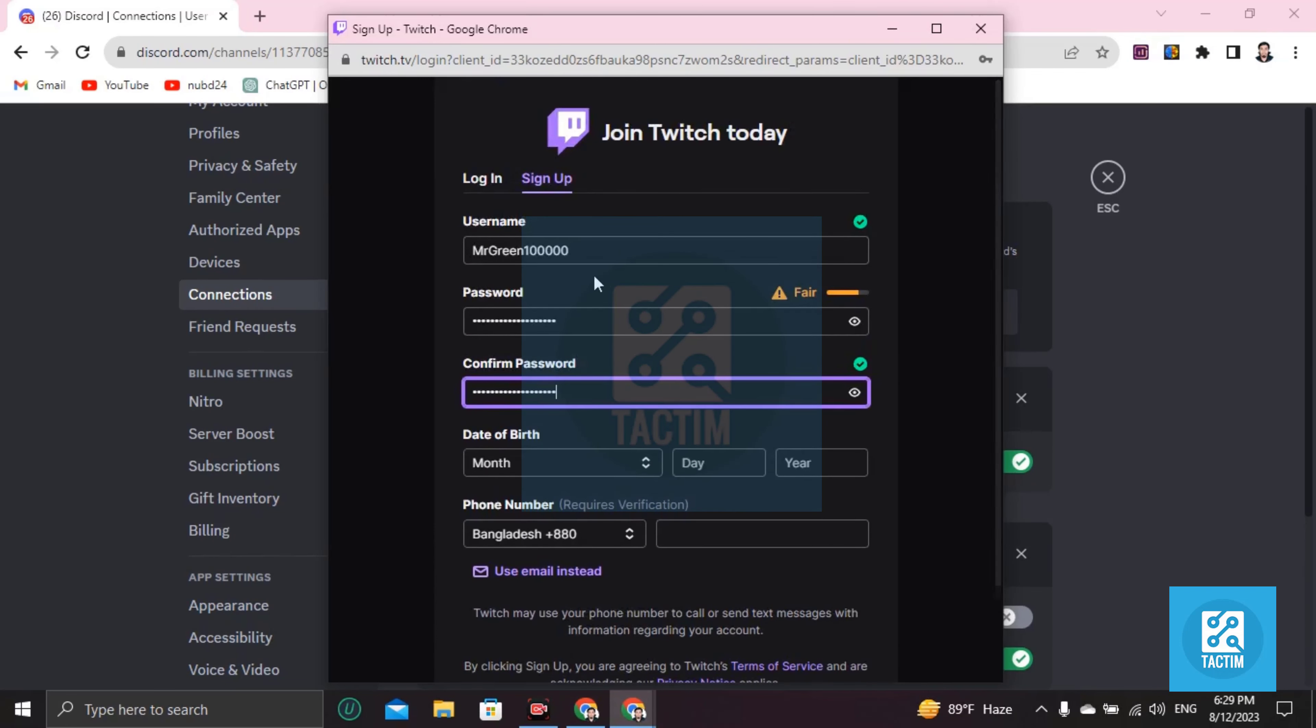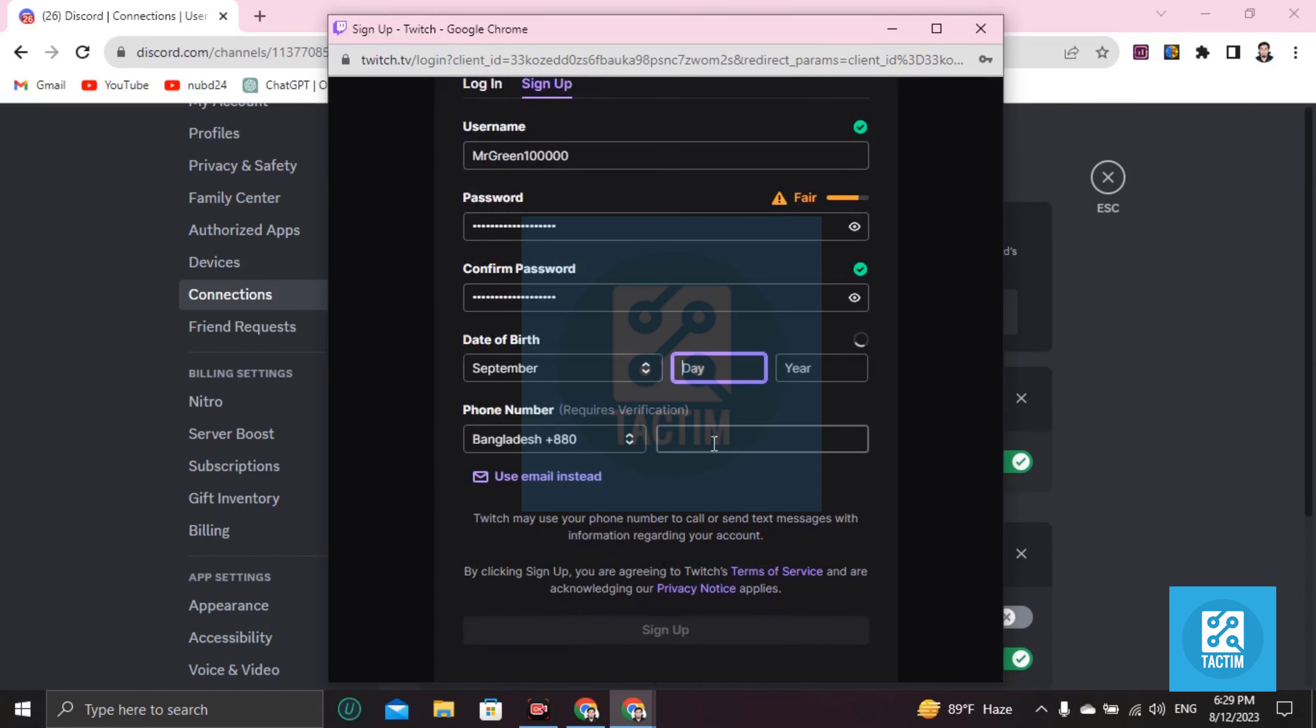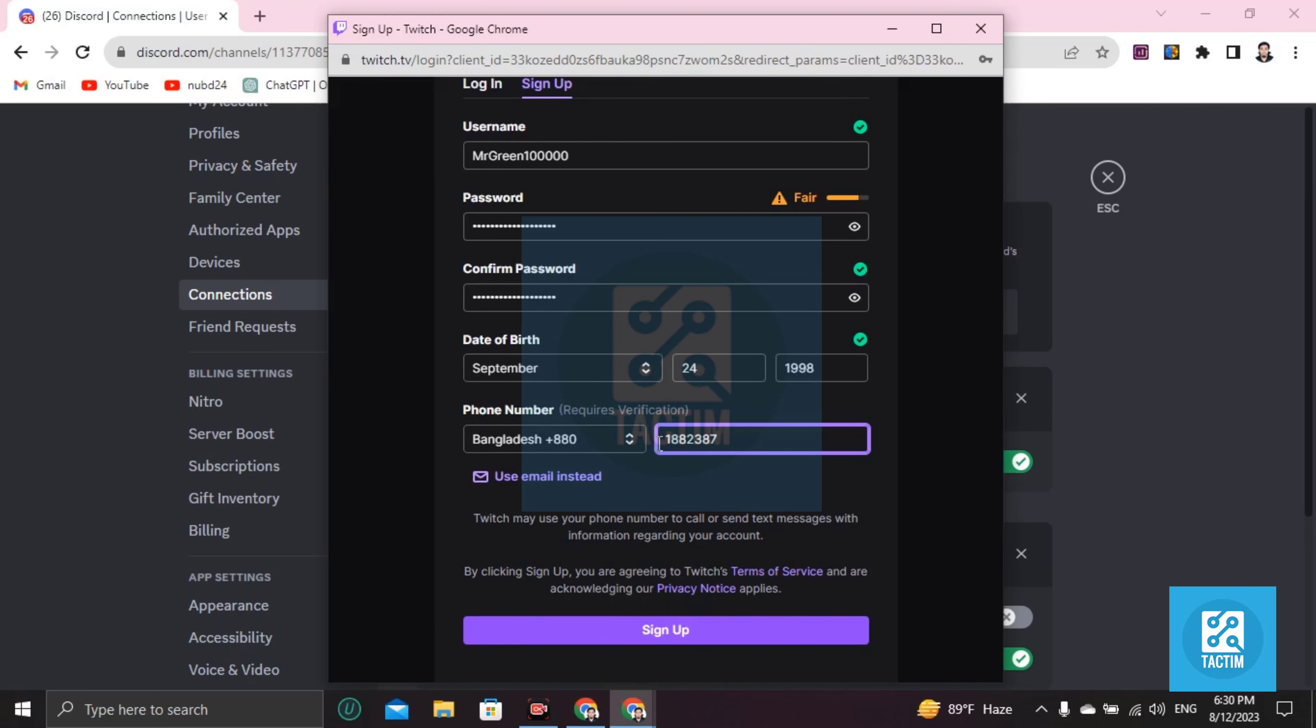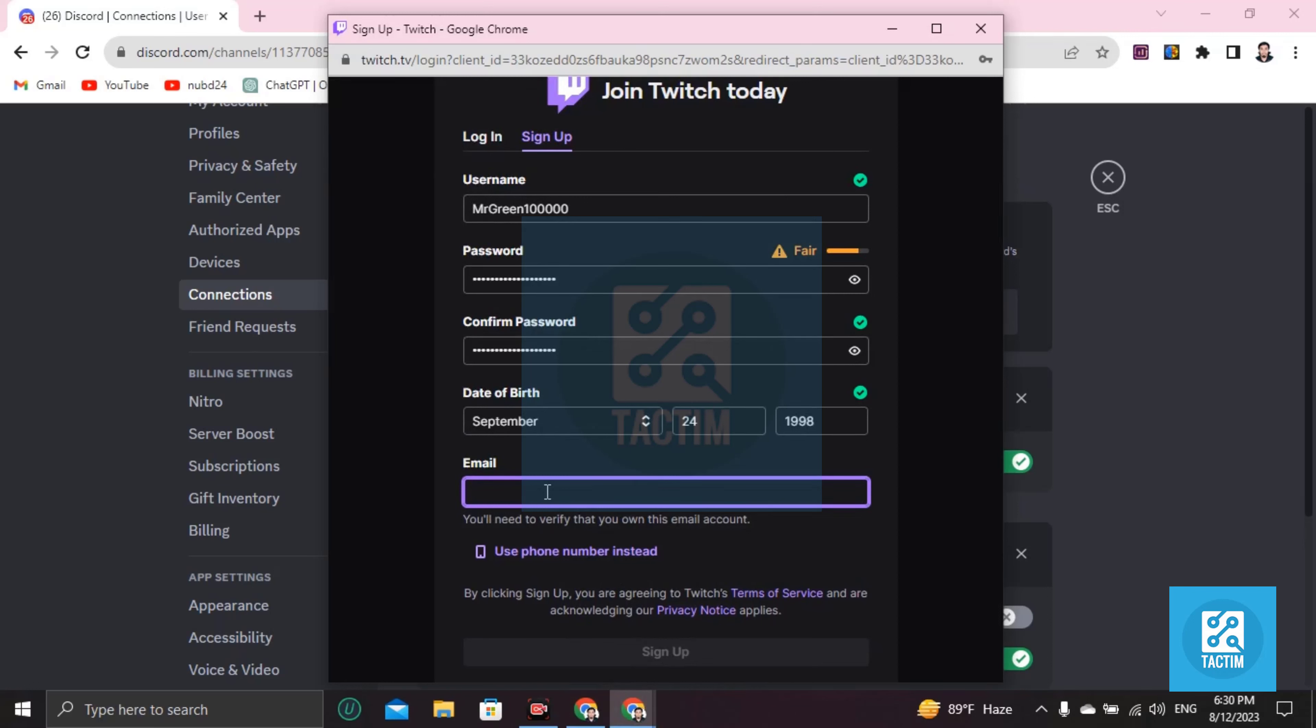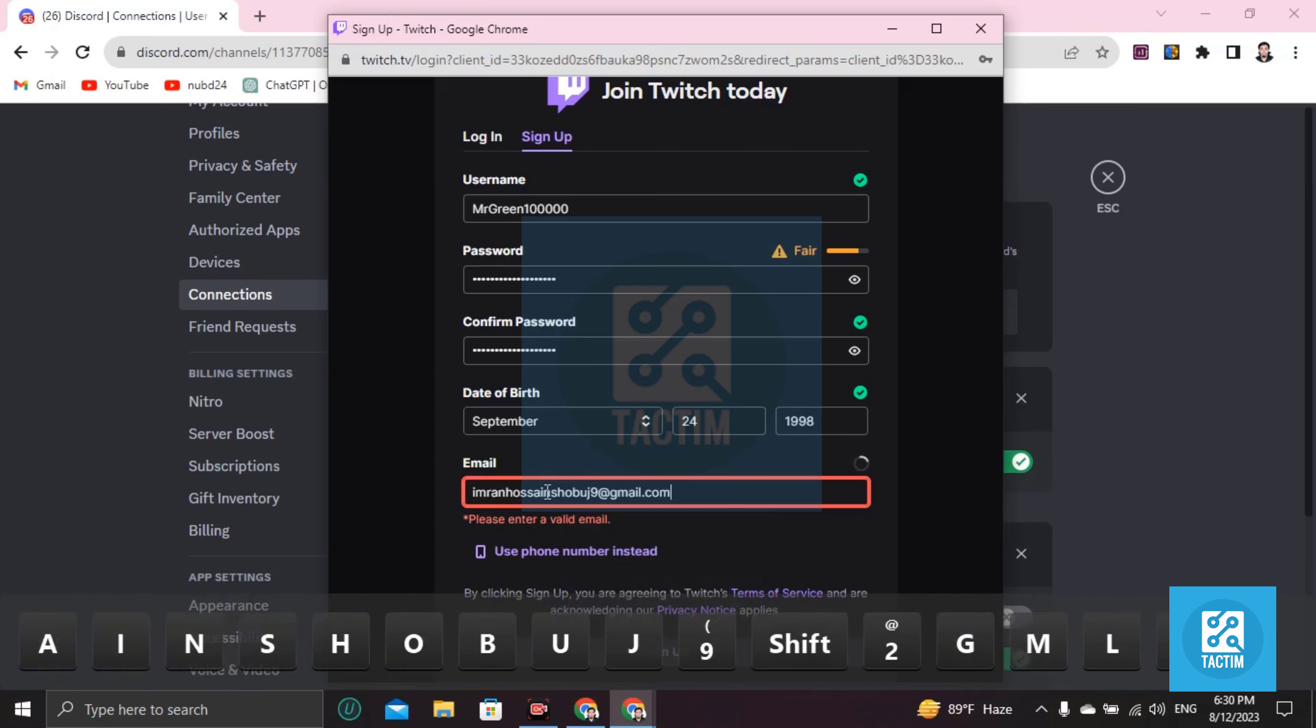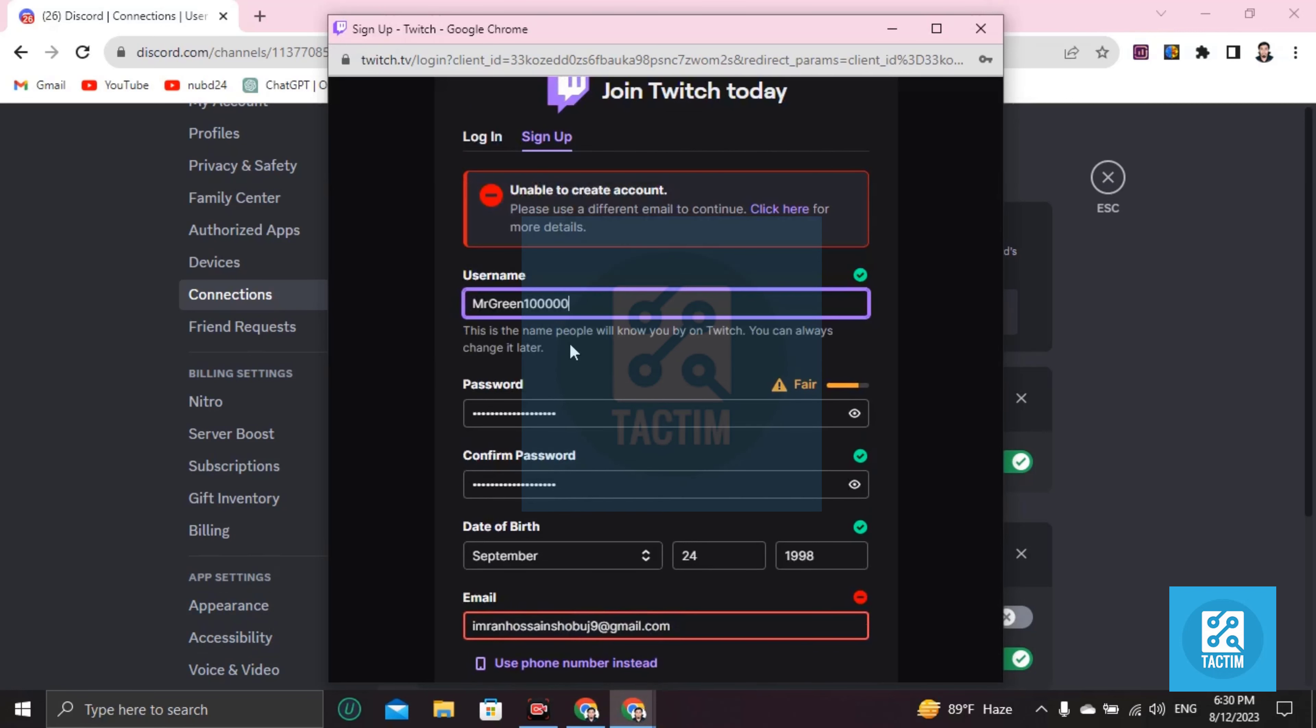Putting username, password, confirming my birthday. Here you can confirm your phone number. You can use your email instead of your phone number, so just choose your email. Now click on sign up and I will create a different email.